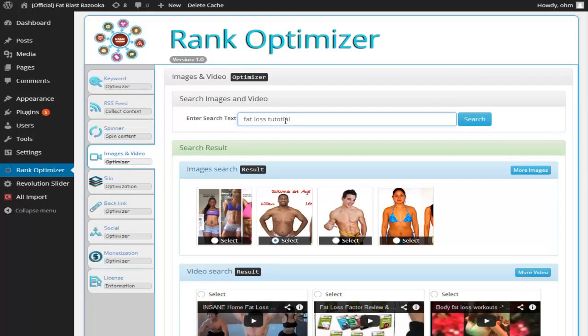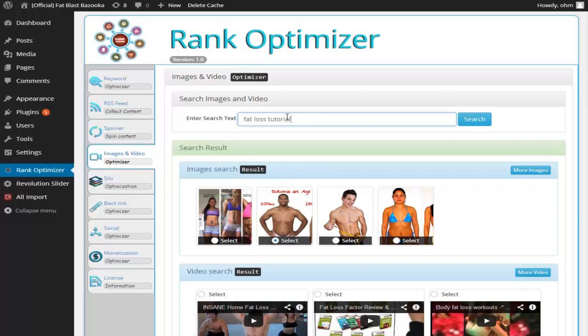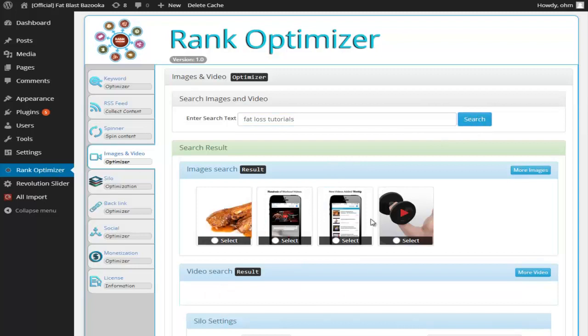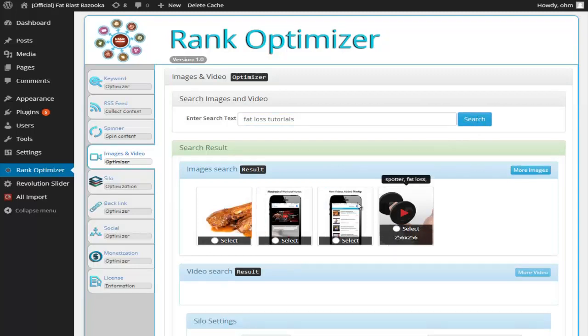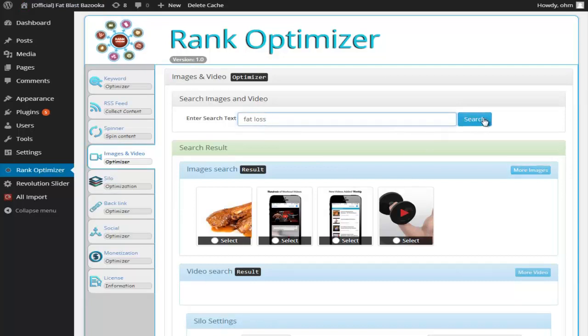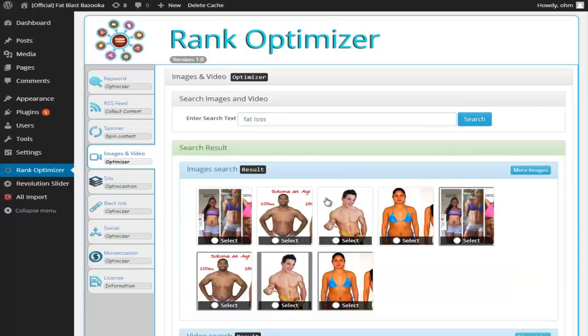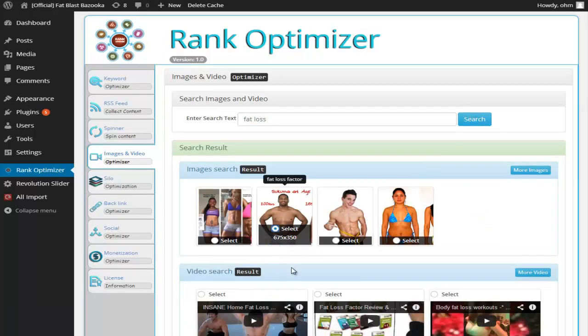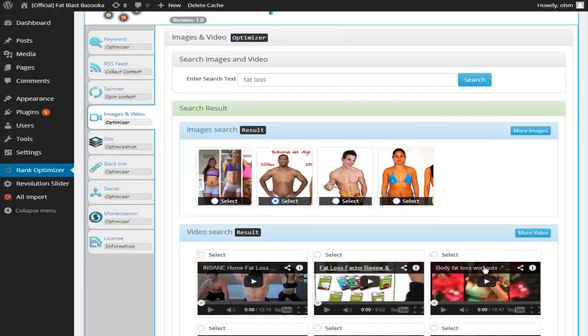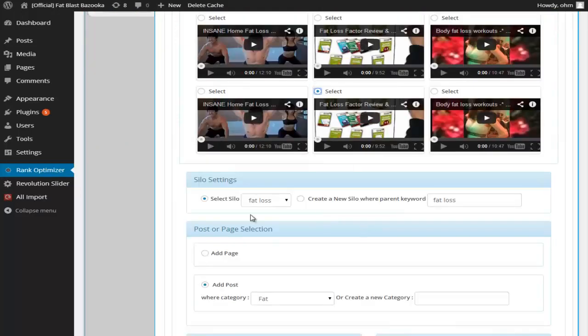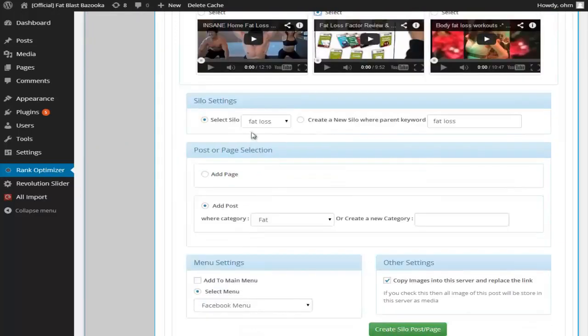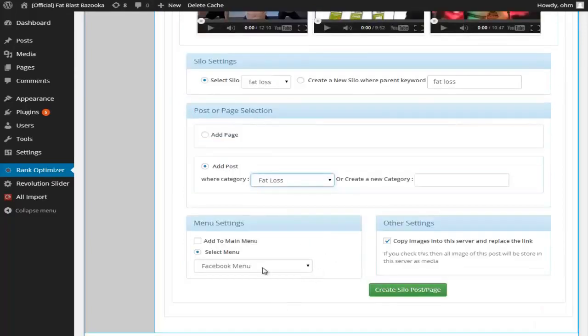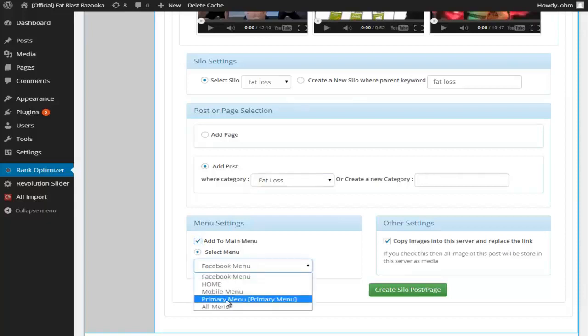Let me make that tutorials. Okay, if I should choose tutorials, sorry. And we're going to get a list of images and videos, as well. All right, I'm just going to keep it at fat loss. Simply choose from a list of videos here. I'm going to make it a part of the existing silo. And I'm going to make it a post. And I'm going to make it part of the fat loss category. And I'm going to add it to the menu.